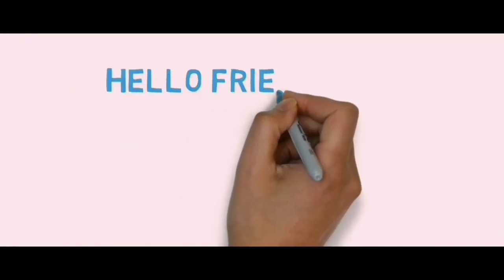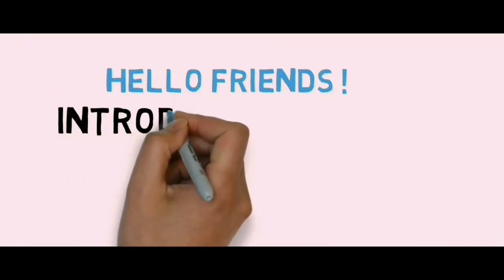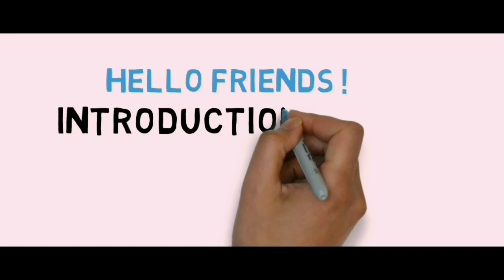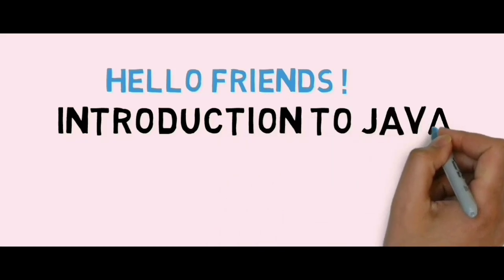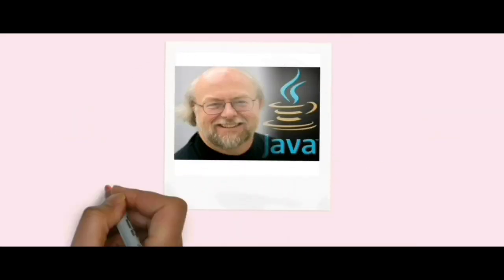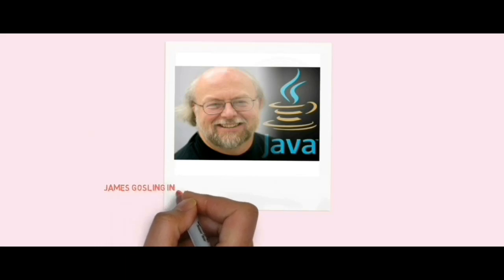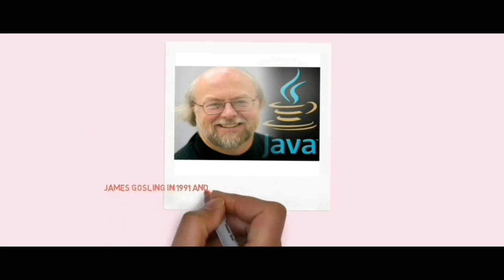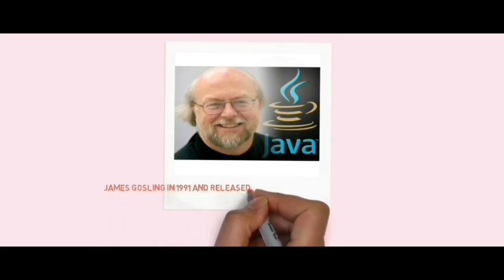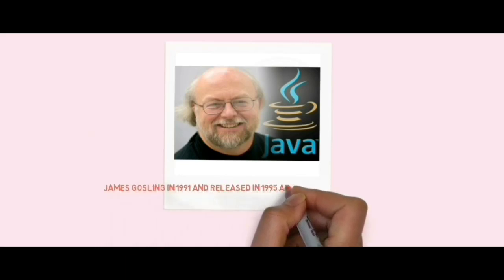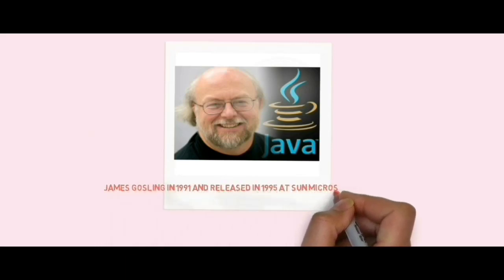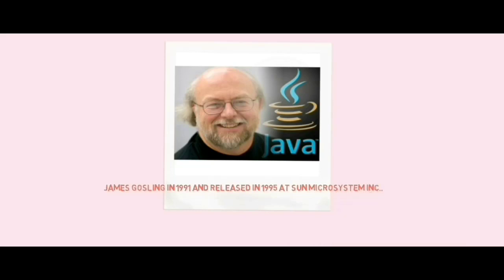Hello friends, in this video we will discuss introduction to Java programming language. Java was developed by James Gosling in the year 1991 and released in 1995 at Sun Microsystems. Java is a platform independent language from which it gains the popularity among the users.